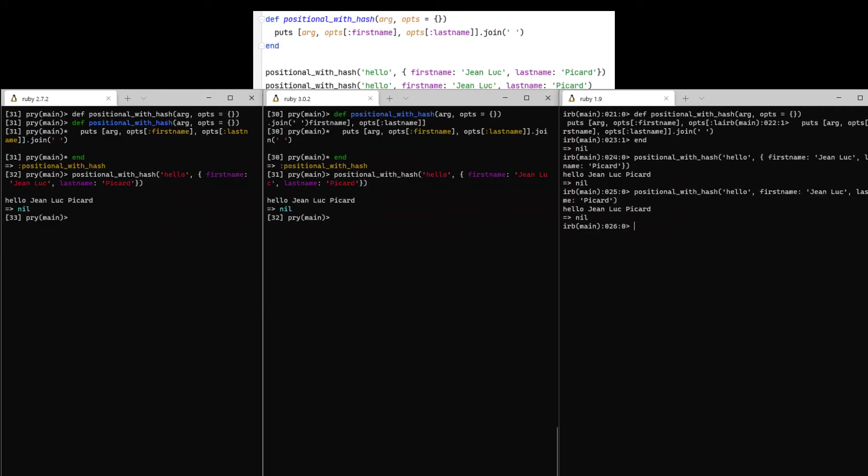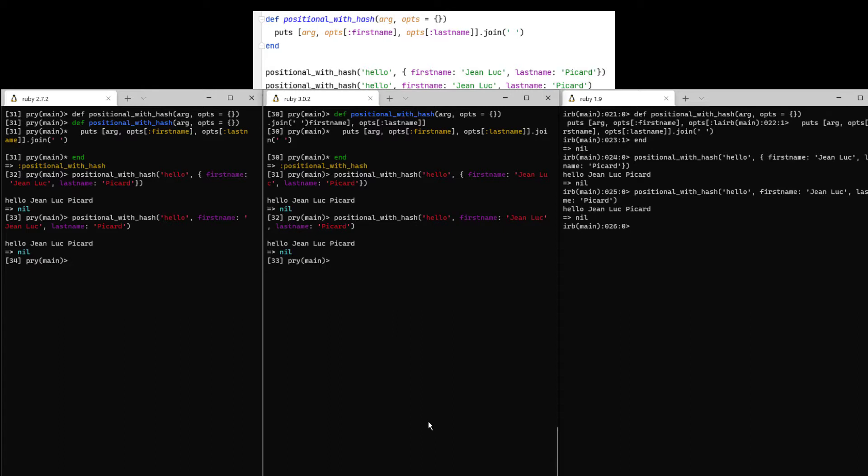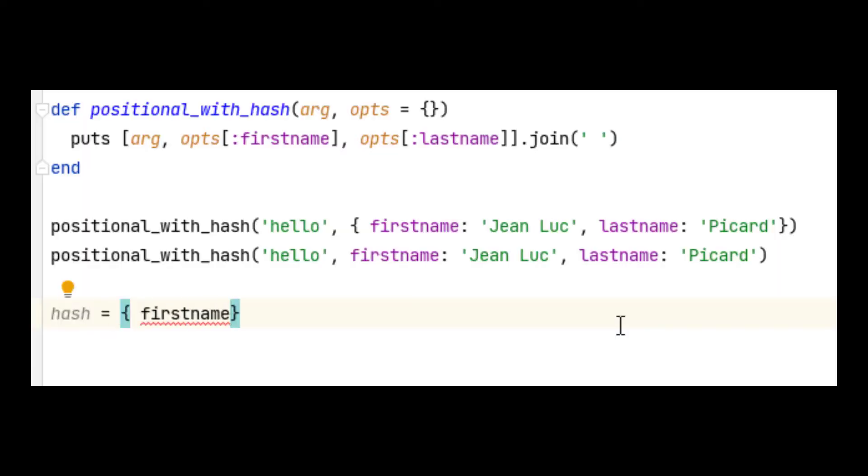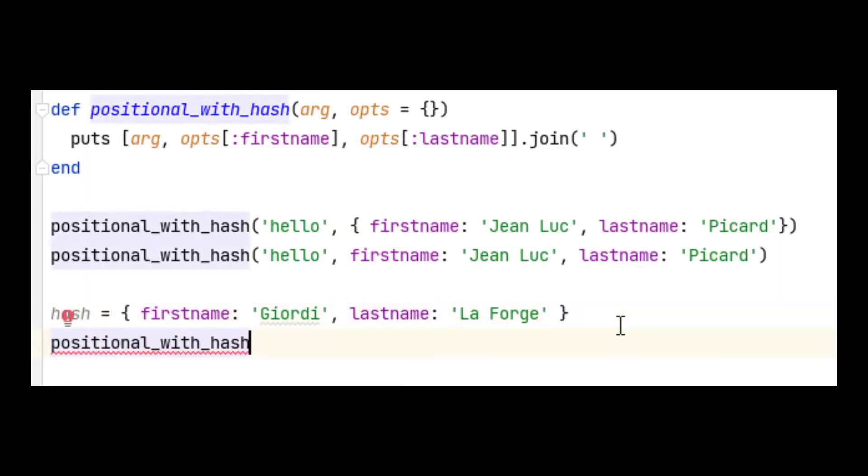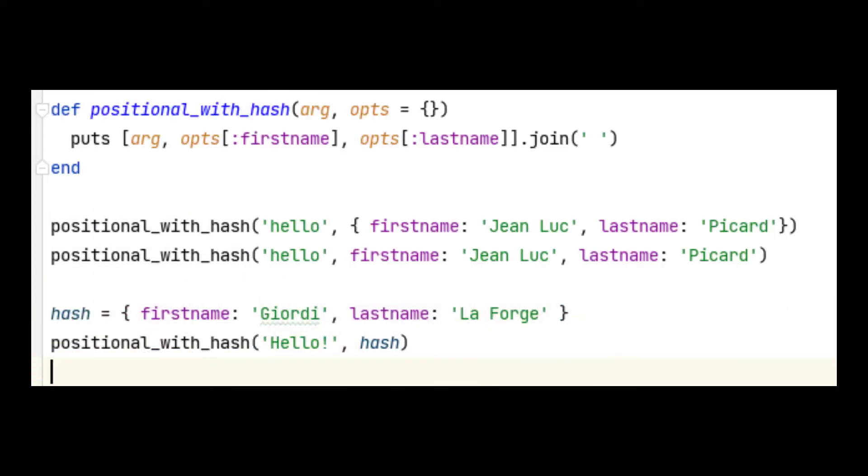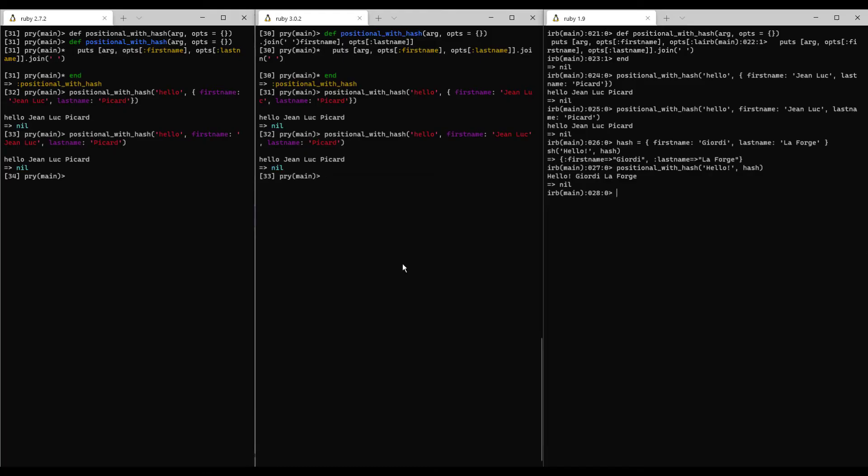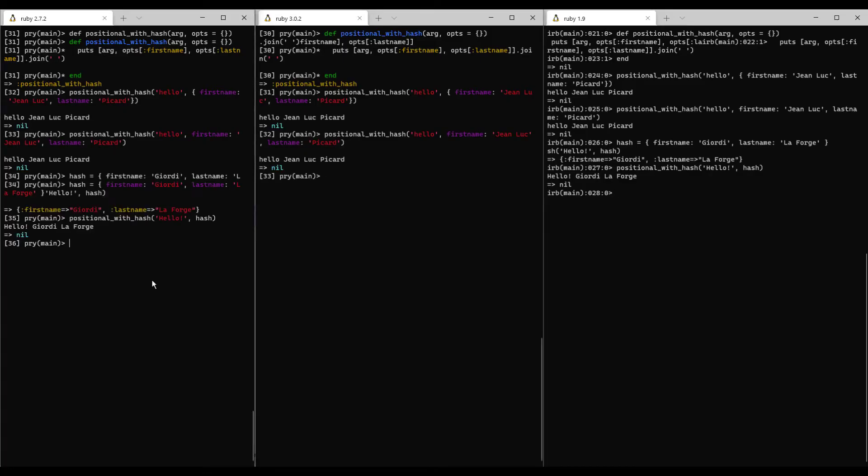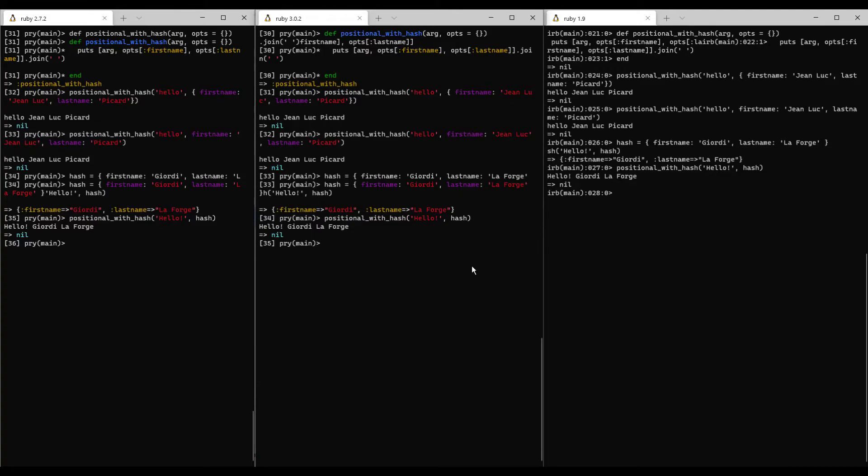So here's what happens when you perform the same method call without the curly braces. The result is the same across all three versions of Ruby. It also doesn't matter if you make the hash an object and pass that as an argument either. Here's what happens if we pass our hash key value pairs from within a variable called hash. You get the same result.